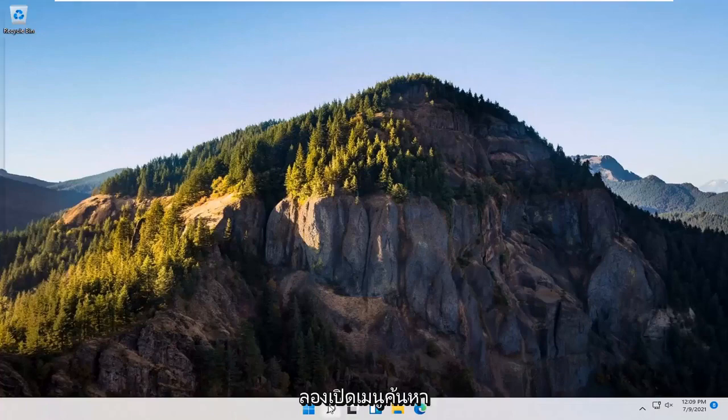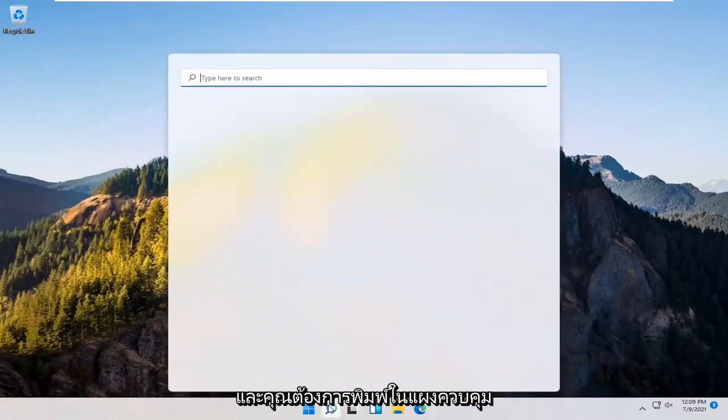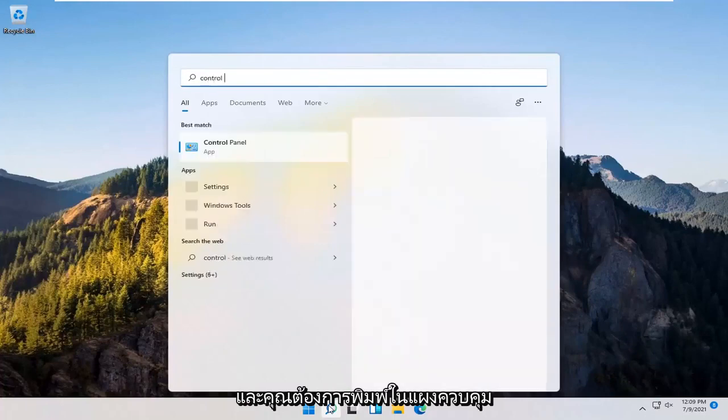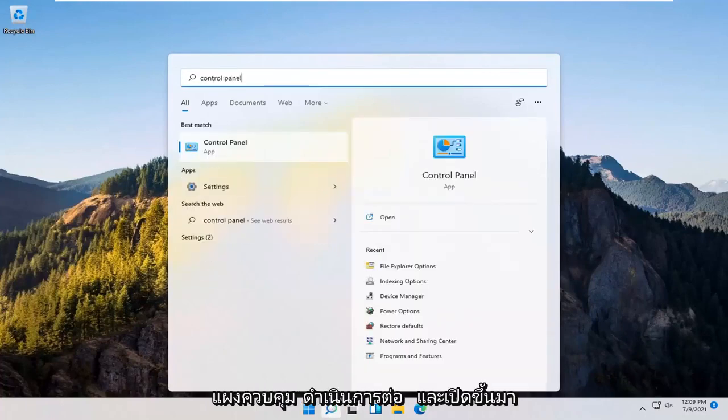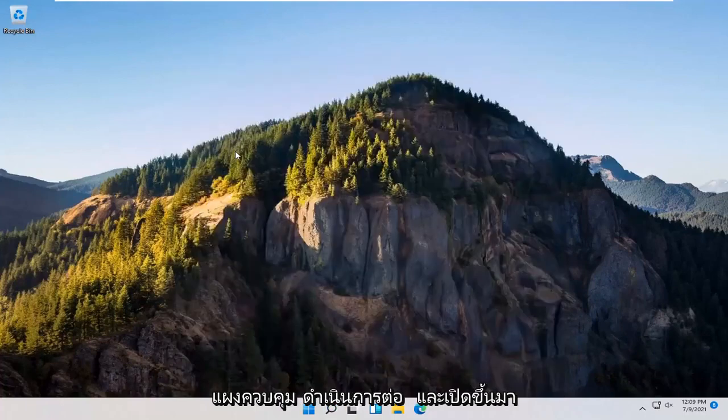you can try opening up the search menu. Type in Control Panel. Best result should come back with Control Panel. Go ahead and open that up.